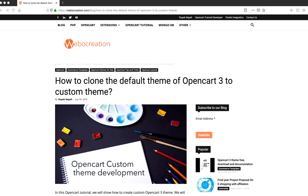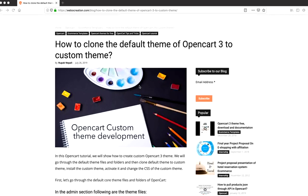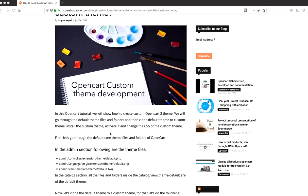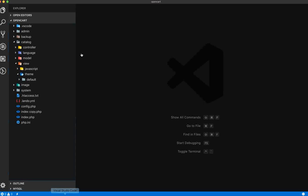Hi everyone, today we are talking about how to clone the default theme of OpenCart to a custom theme. This is our first video about OpenCart custom theme development. In this video we are going to clone the default theme and create a custom theme.